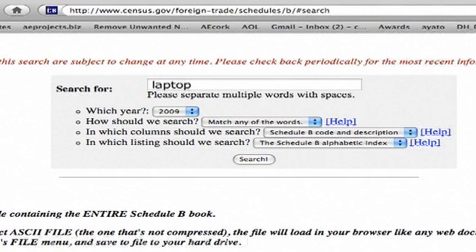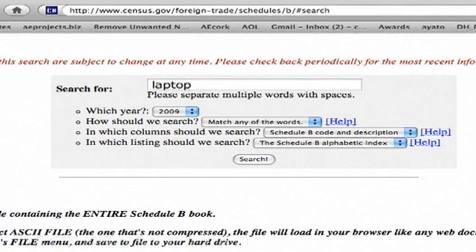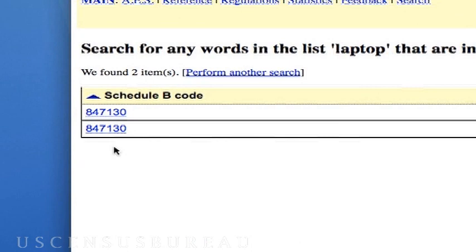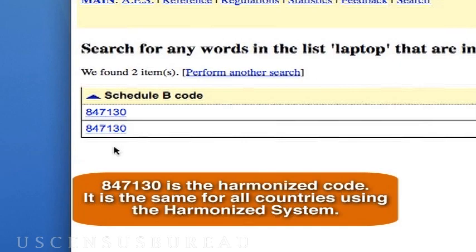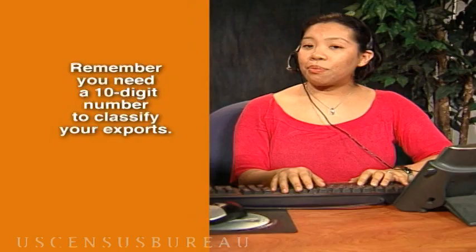Okay. Let's type laptop into the search box and hit Enter. Tell me when you see the next screen. Okay, I see two numbers. Is that my Schedule B code? That's the six-digit harmonized code — it's the same for all countries using the harmonized system.